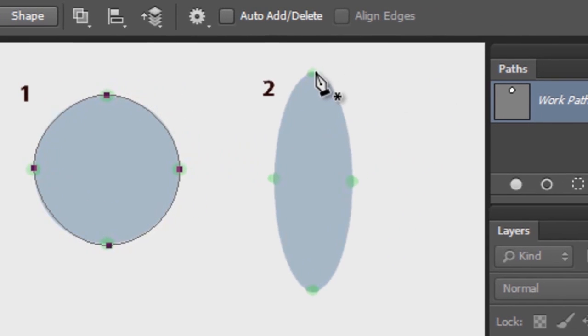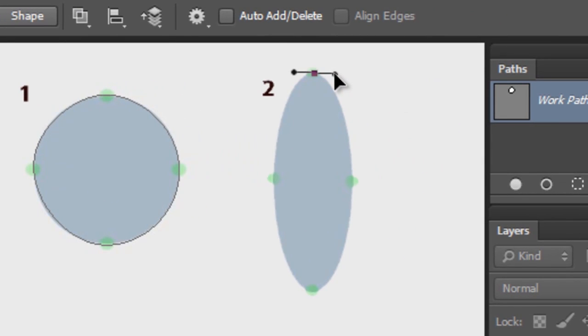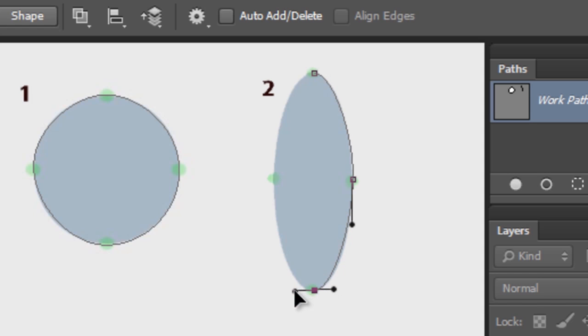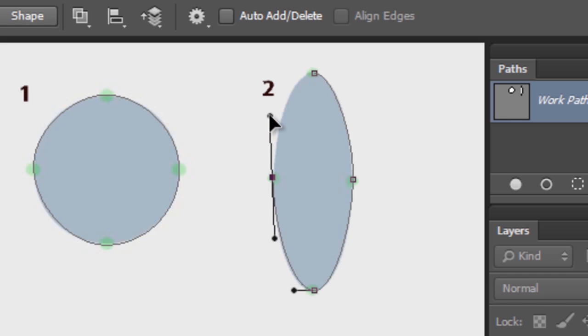Same applies to an ellipse. Only this time, we'll make this control handle a little shorter and this control handle a little longer. It's the length of a control handle that controls the amount of curvature in the curve.